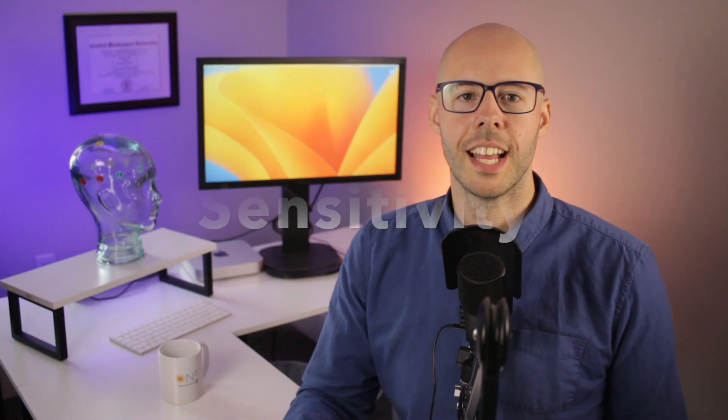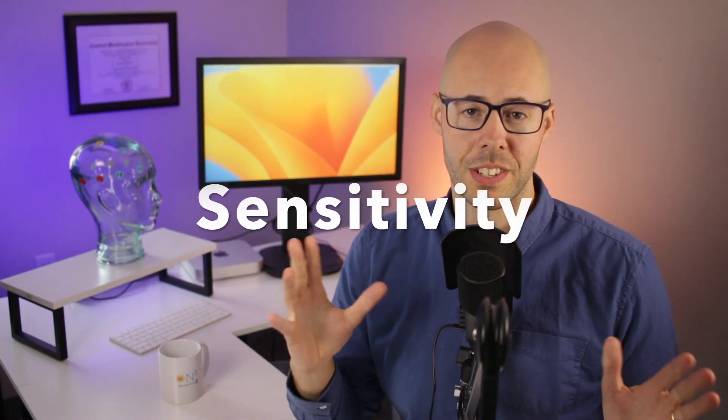Not surprisingly, the changes you will notice from a Lens session will also have a lot to do with your sensitivity and reactivity. Let's start with sensitivity.